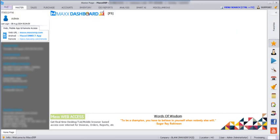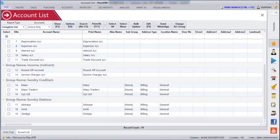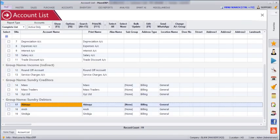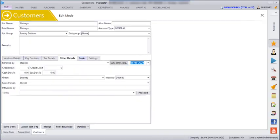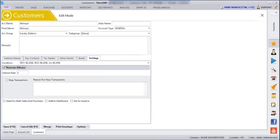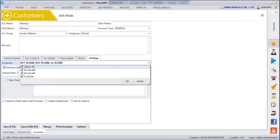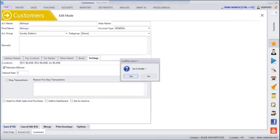If I go to Account Place and click Show, I can see all my sundry creditors and debtors. Clicking on one of my debtors, I can make this customer accessible for each location. Under customer settings, I can set which location this customer should be visible in — head office, branch office 1, or branch office 2 — and then save.